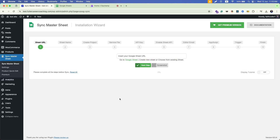Hi, this is Team Code Astrology. In this video I will show you how you can set up and integrate the Sync Master Sheet plugin with your e-commerce product data step by step. First of all, you have to create a Google Sheet.